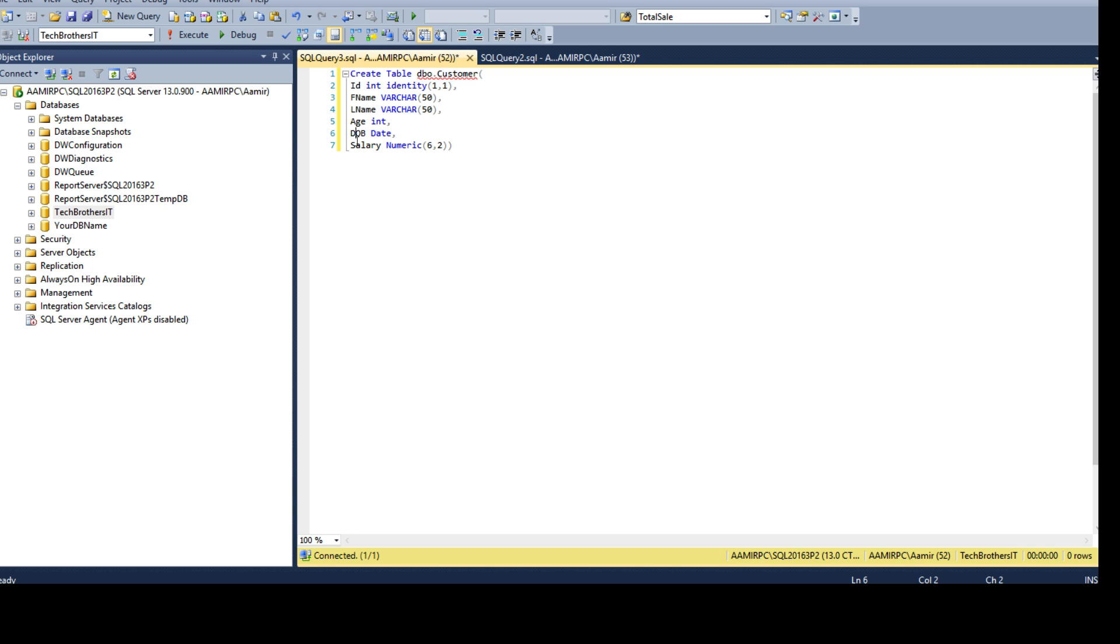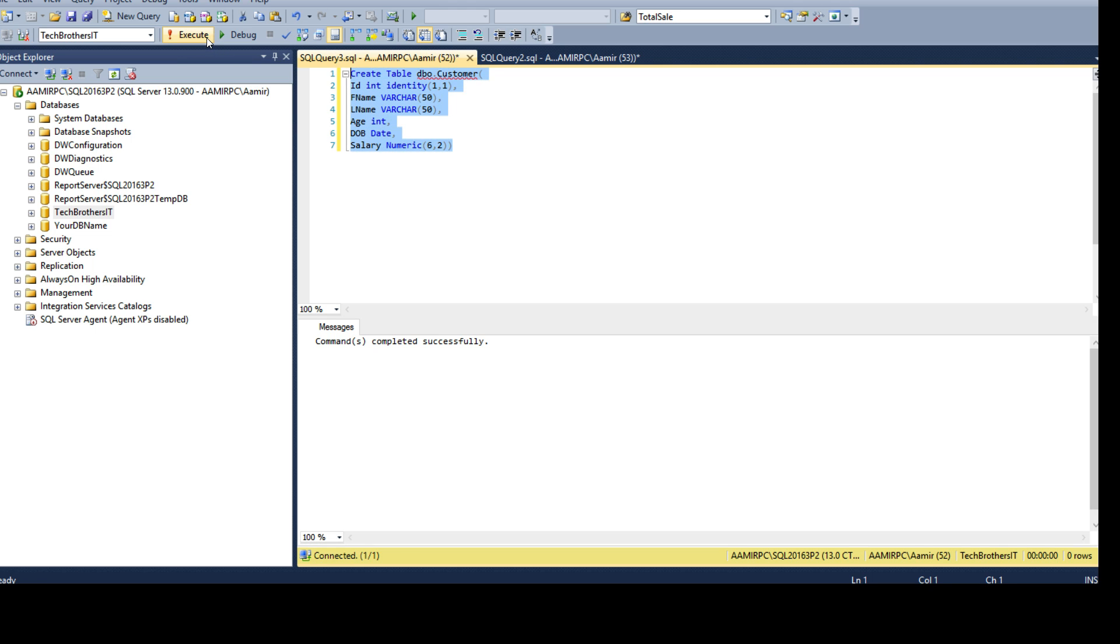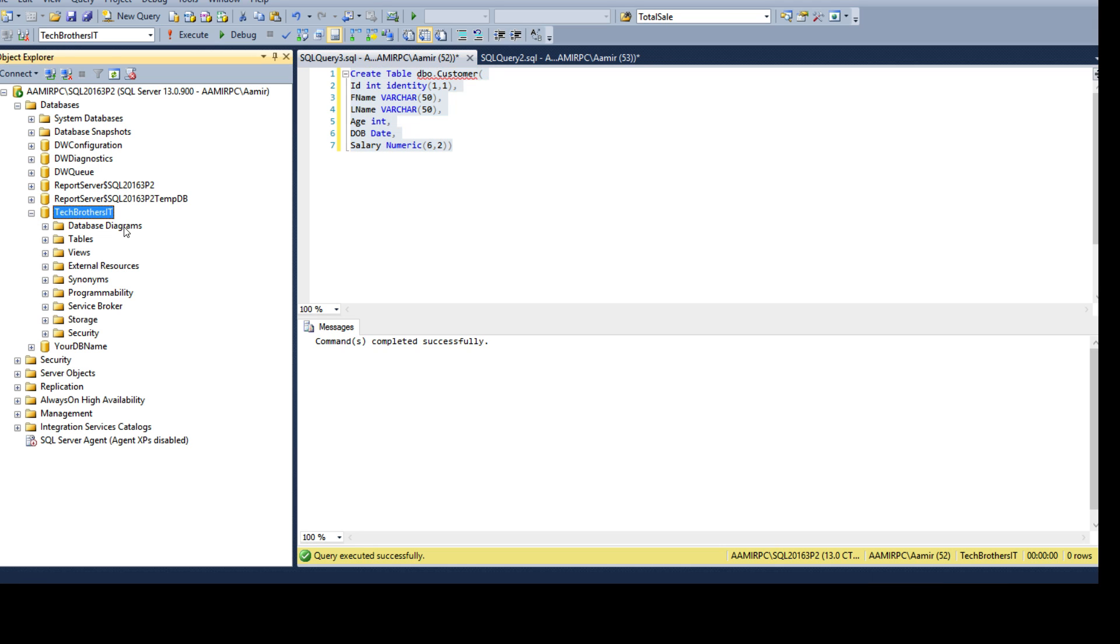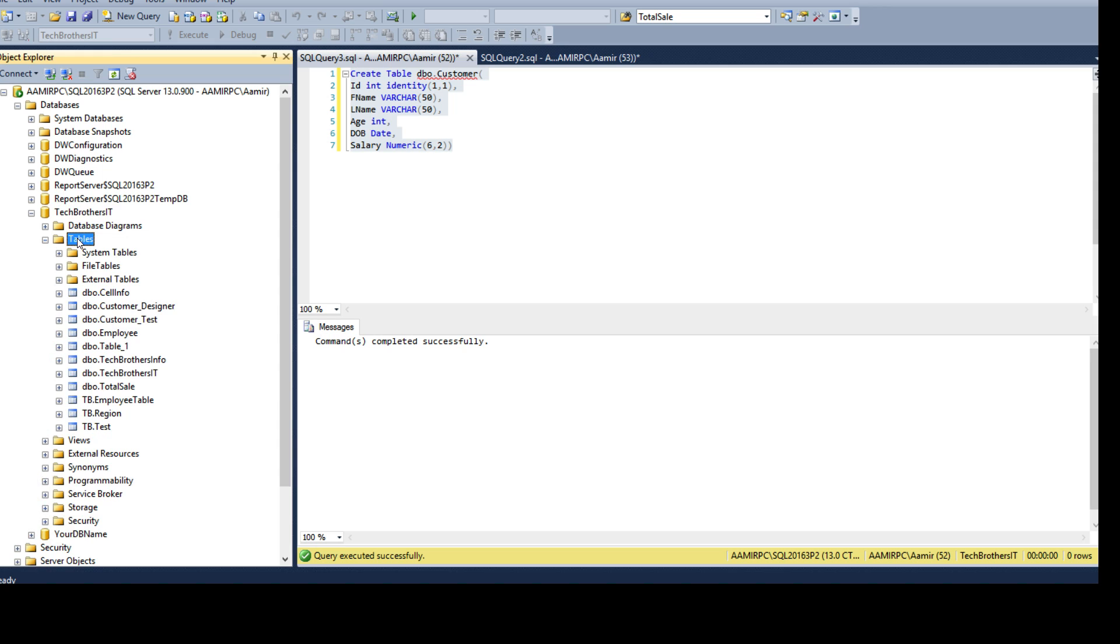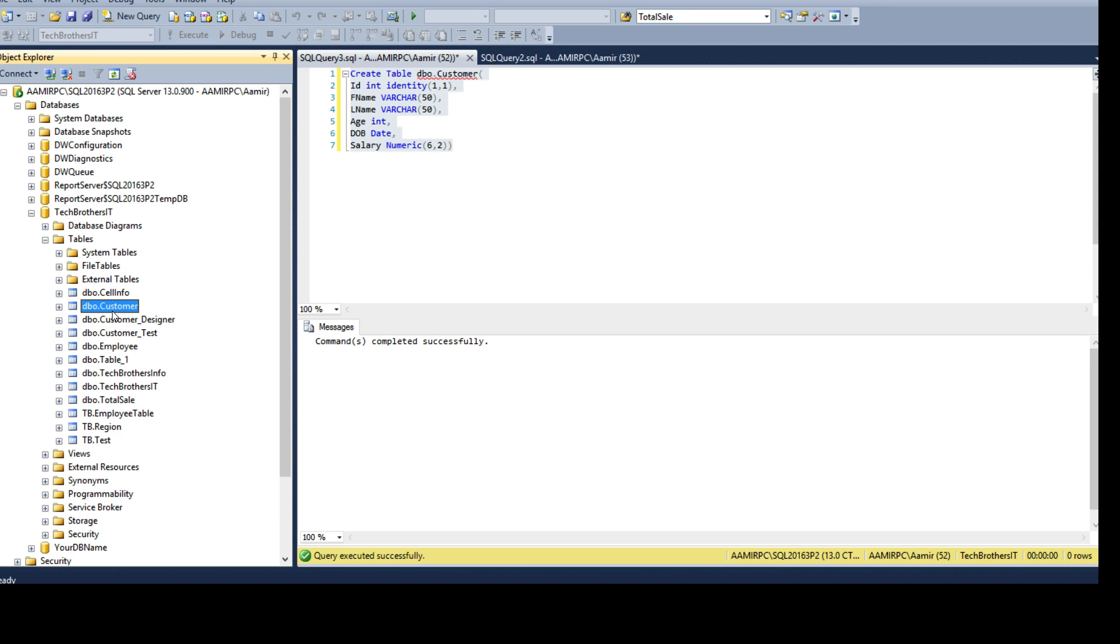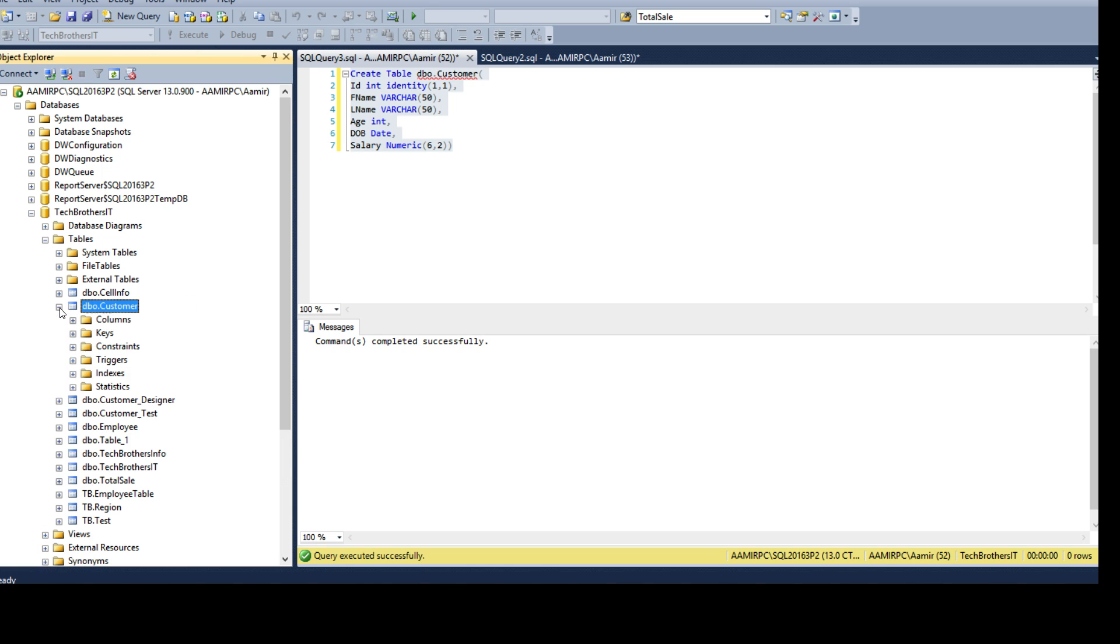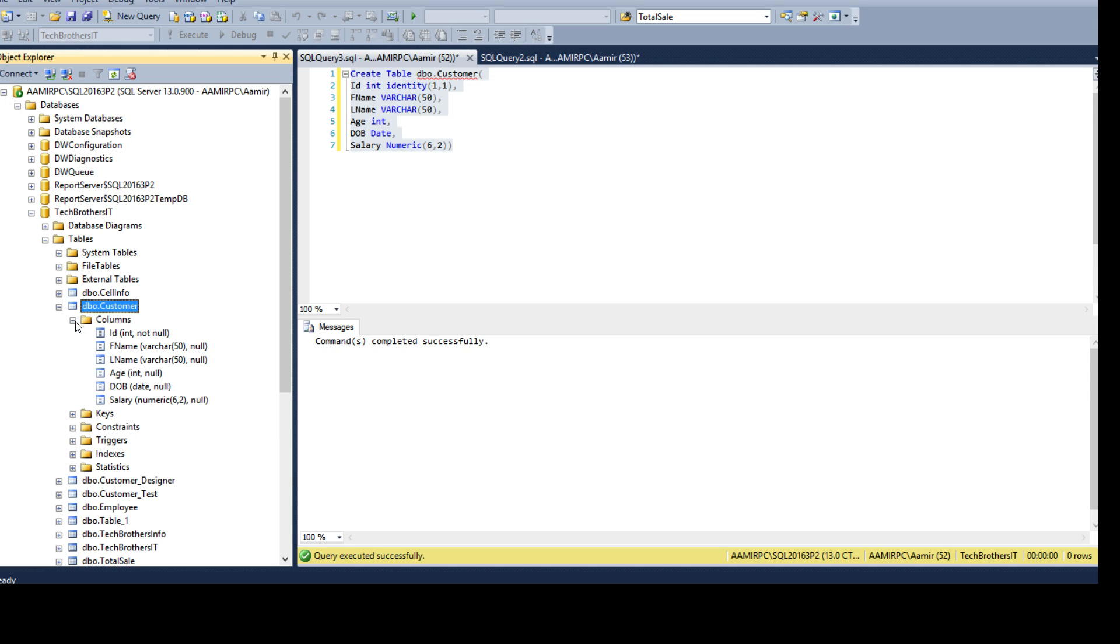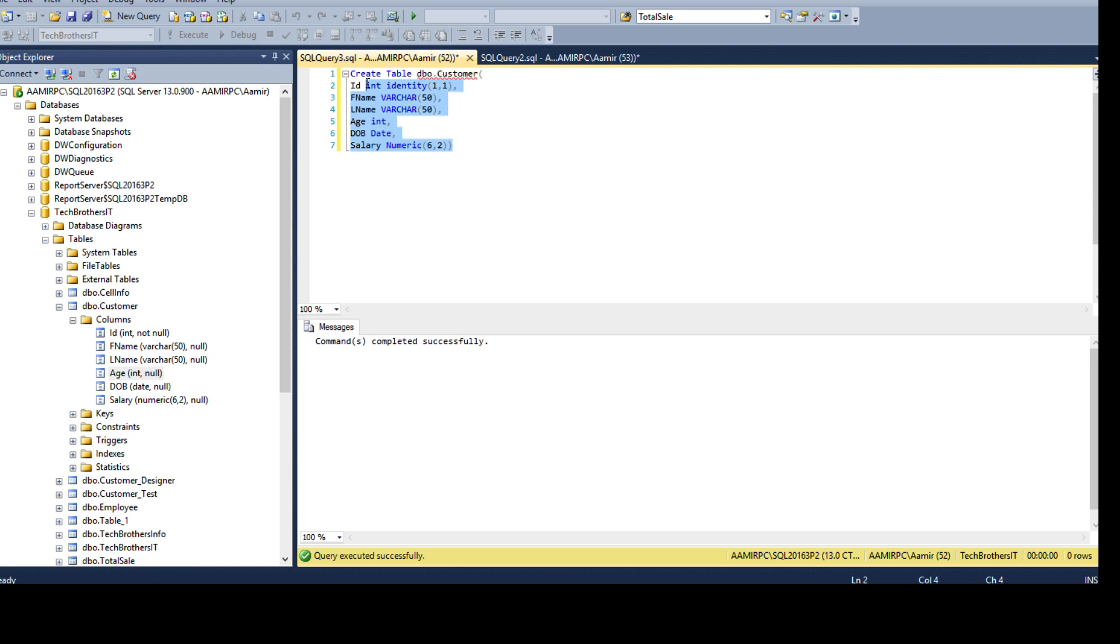Let's go ahead and create this table first. Once the table is created go to the database, in our case it is Tech Brothers IT, go to tables and then refresh and we see DBO customer table right there. Click on a plus sign and expand the columns. You see ID first name last name and all those columns are created whatever we have defined in our create table statement.